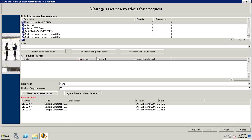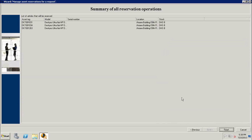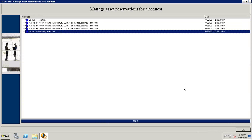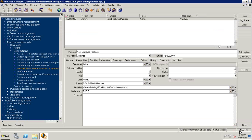The wizard sets up a 90-day reservation by default, assigned to whoever is logged in as the requester, though you can change both the person and the number of days. With those three desktops reserved, combined with the two we'll order, we'll have all five assets ready to go out to the new employees. Now with the request validated and assets reserved, we can move on to the estimate, quote, and purchase order stage.